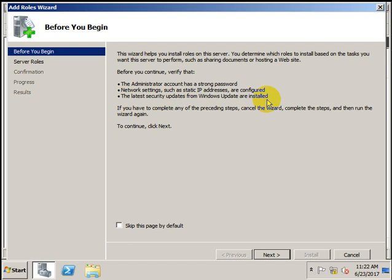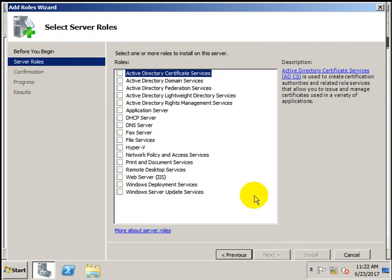The latest security updates from Windows Update should be installed in order to configure Active Directory. If you need to complete any of the preceding steps, cancel the wizard, complete the steps, and then run the wizard again. Press Next to continue. Here you can install multiple roles at the same time or install a single role at different stages.